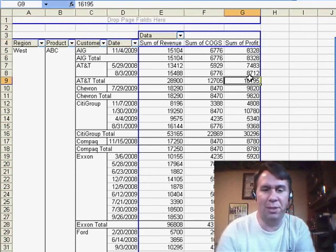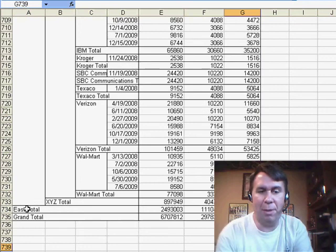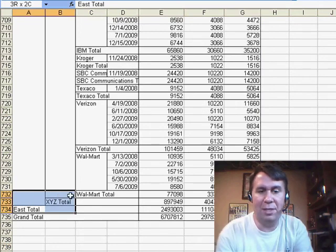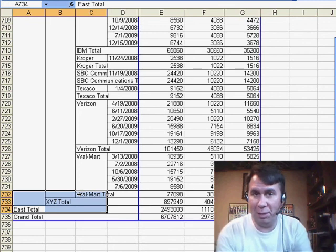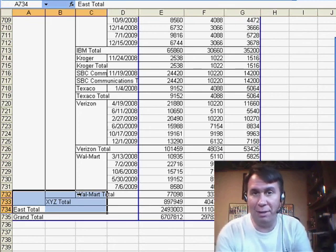A much faster way to do this is to go down here to the very bottom and choose all of these rows that have East Total, XYZ Total, and Walmart Total. So basically, we're getting all of the subtotals we want to get rid of.